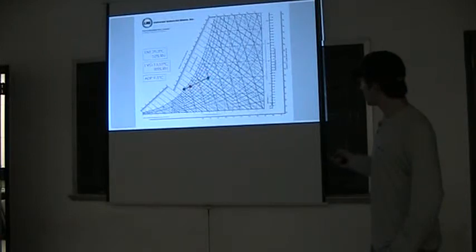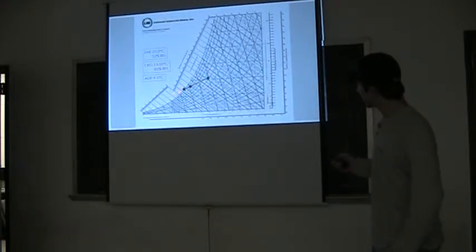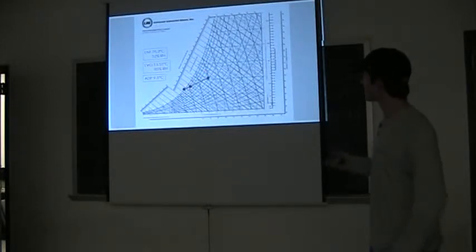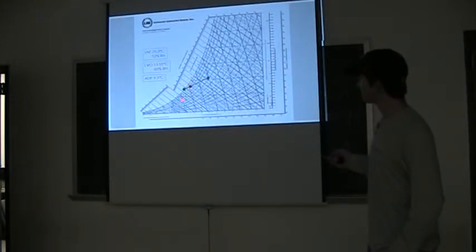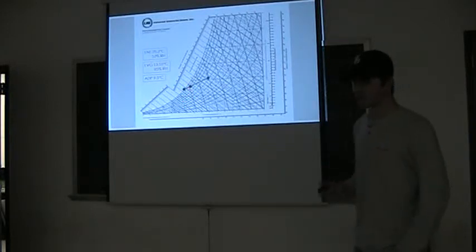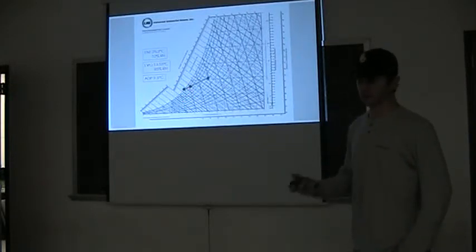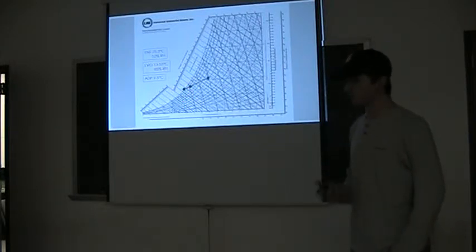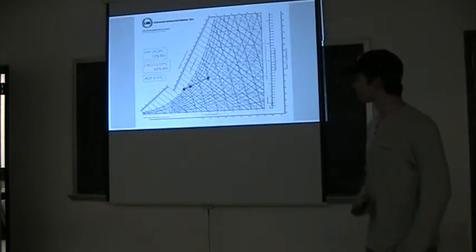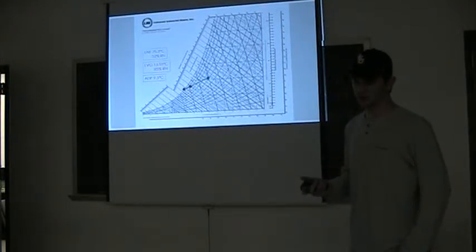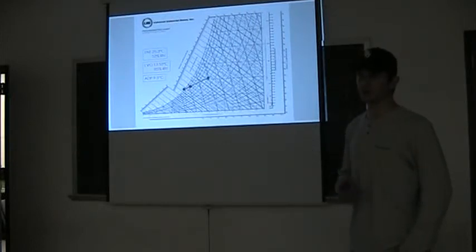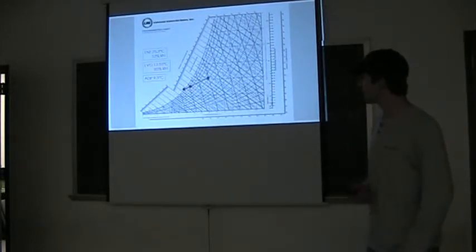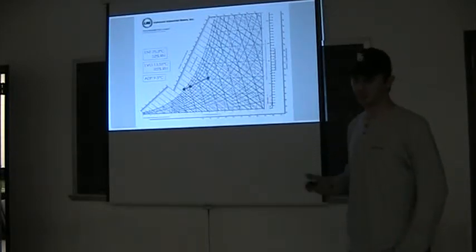When you draw a line between these two points, the entering and leaving condition, you continue that line to the outside of this curve. This is the psychrometric chart. That's the apparatus dew point. The apparatus dew point I got was 9.5 degrees Celsius, which translates to about 49.5 degrees Fahrenheit. If you remember before, the apparatus dew point seen by the program on the computer was 56.5 degrees Fahrenheit, so this is a little bit less than that.